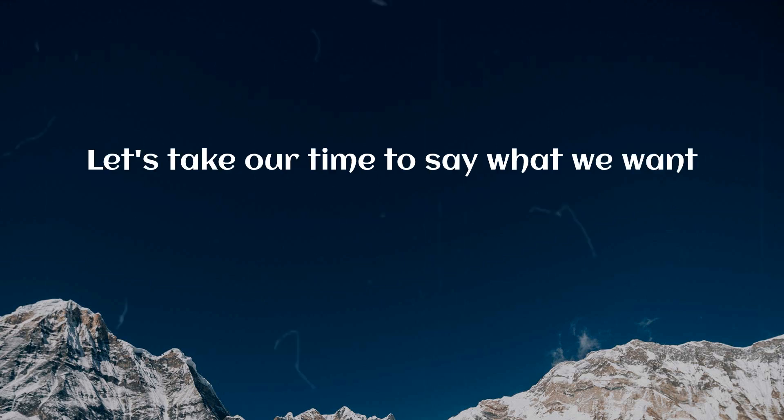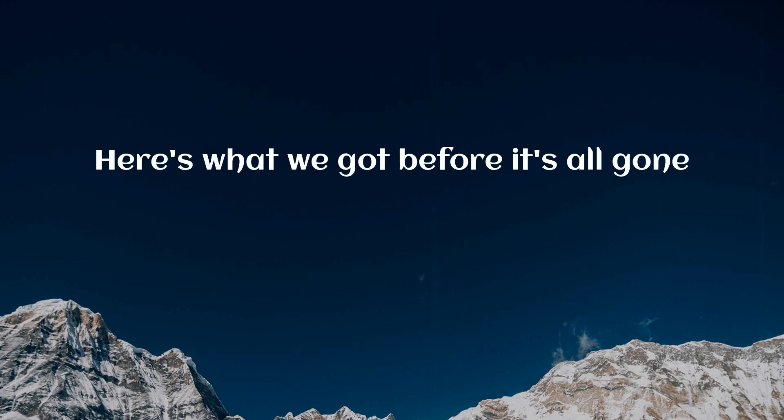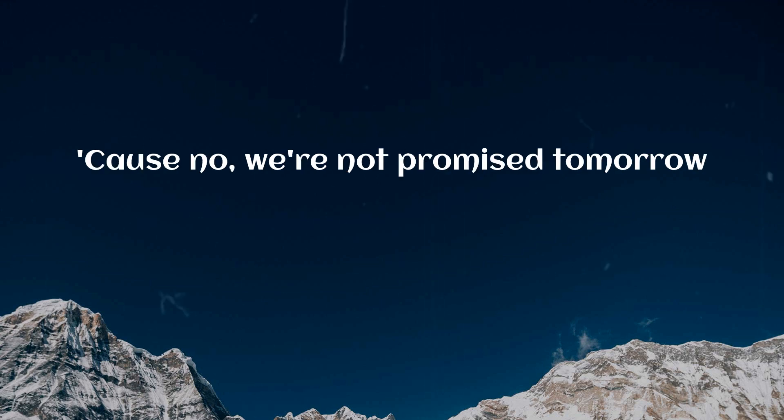Let's take our time to say what we want, use what we got before it's all gone. Cause no,